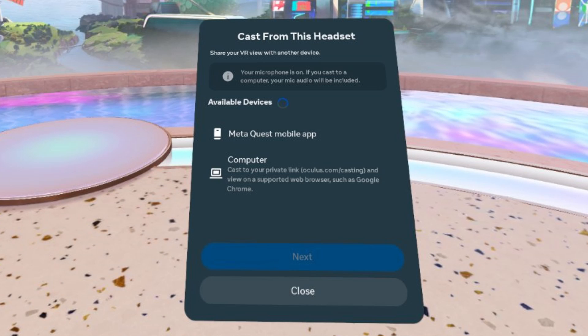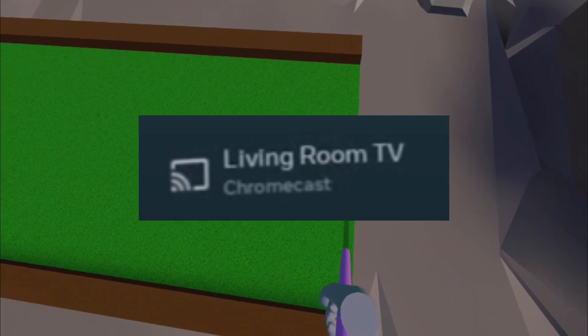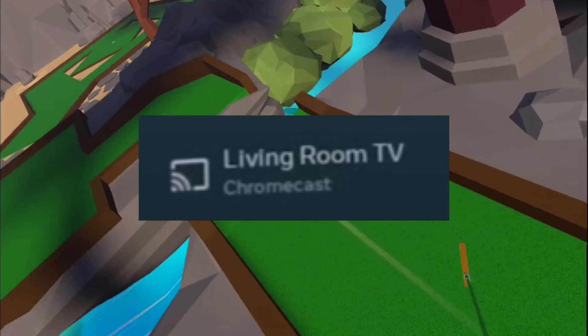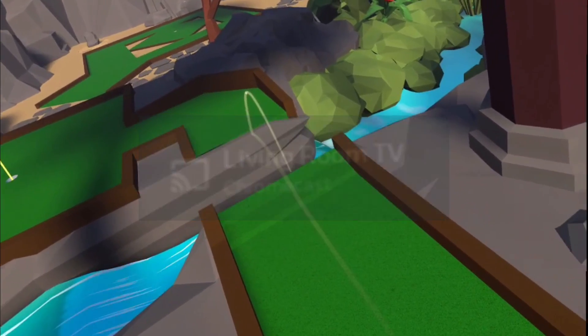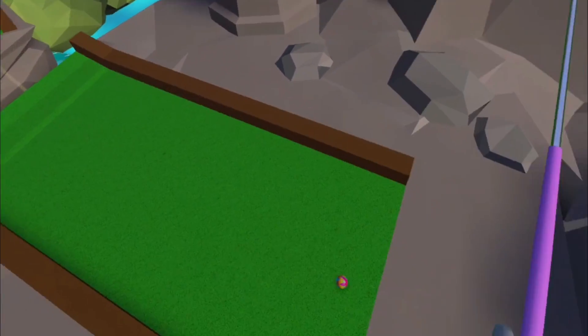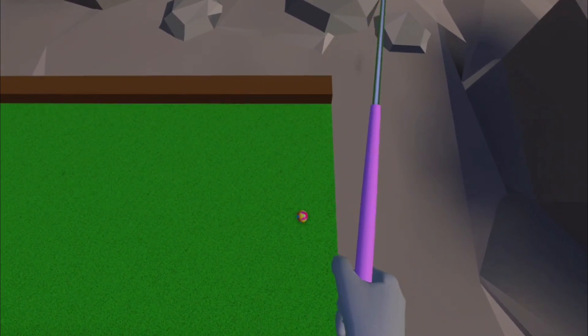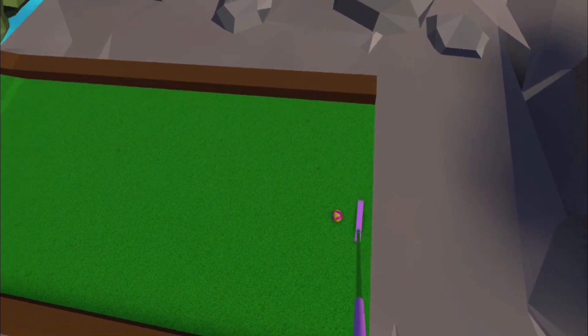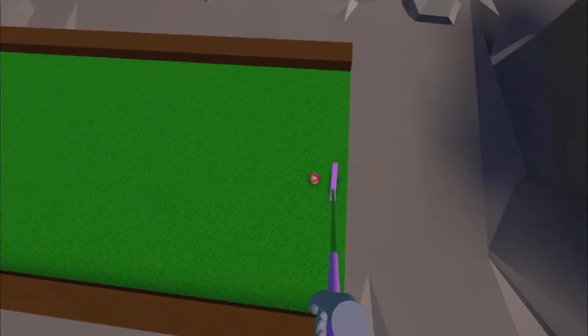Then a list will pop up with all the different devices you can cast to, and if everything's set up correctly, you should see a Chromecast on that list. So just go ahead and select that Chromecast, and there you go. You should be casting to your TV.